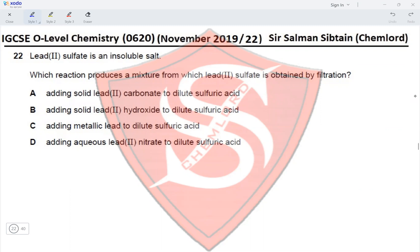Option B: adding solid lead(II) hydroxide to dilute sulfuric acid — again, we are using an insoluble salt to produce an insoluble salt, so this method is incorrect. Option C: adding metallic lead to dilute sulfuric acid — we are using a solid to produce the salt, which is an incorrect approach. Option D: adding aqueous lead(II) nitrate — this is a soluble salt.